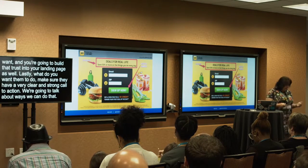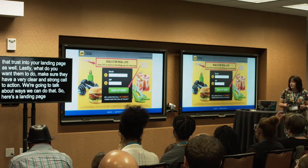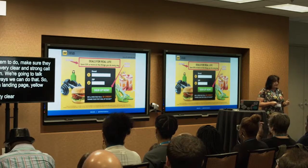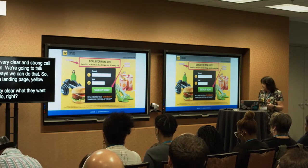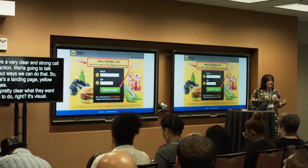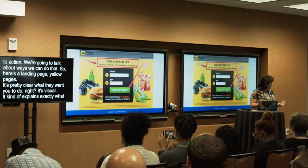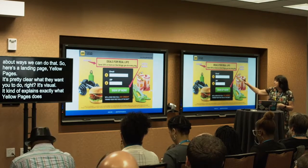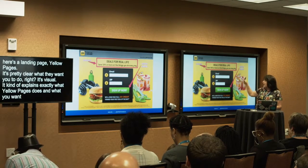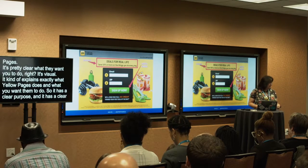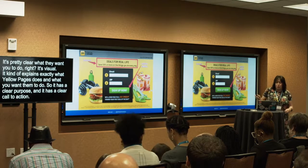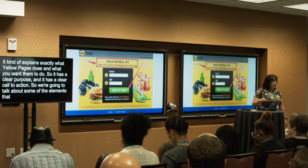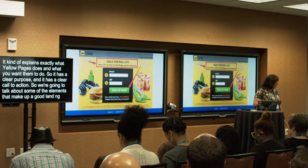Here's a landing page for Yellow Pages. It's pretty clear what they want you to do. It's visual, it explains exactly what Yellow Pages does, and it shows what you want them to do. So it has a clear purpose and a clear call to action. We're going to talk about some of the elements that make up a good landing page.